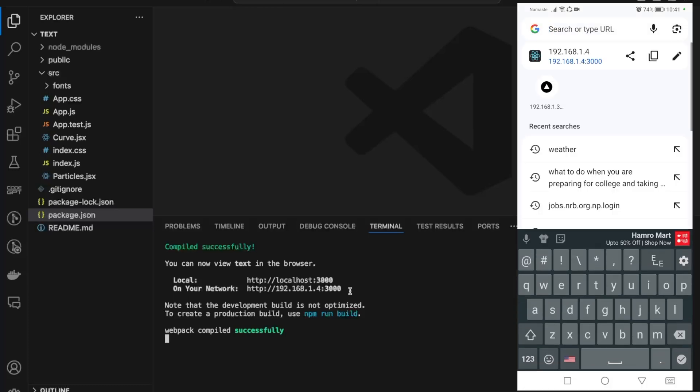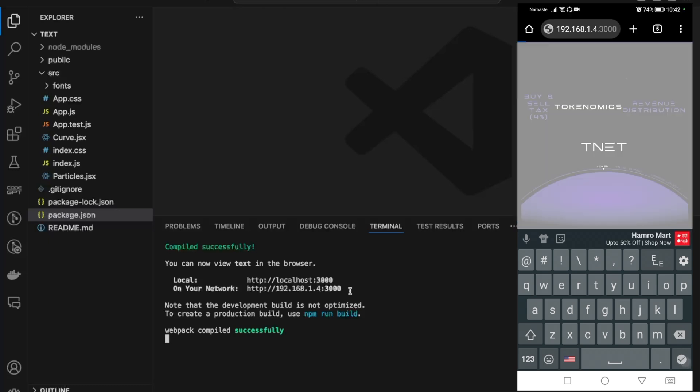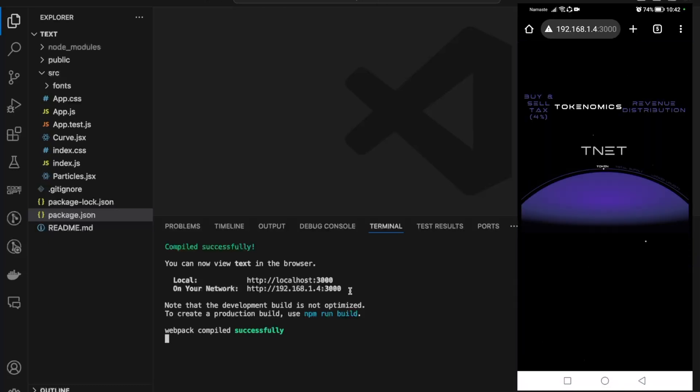If I enter this URL on my mobile device - yes, my project is now accessible through my mobile device.